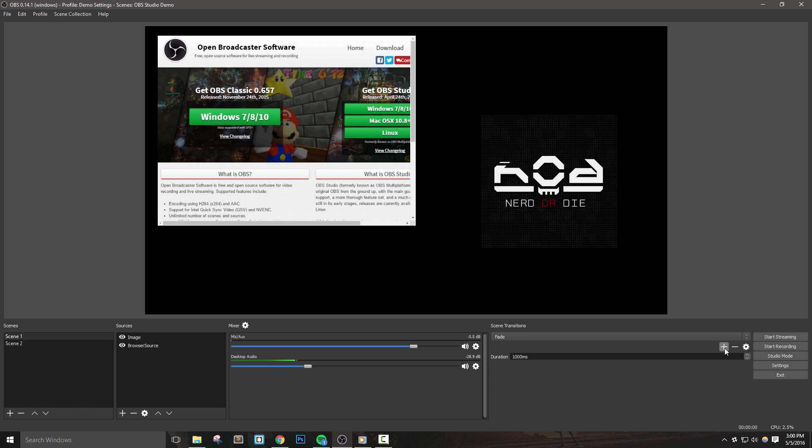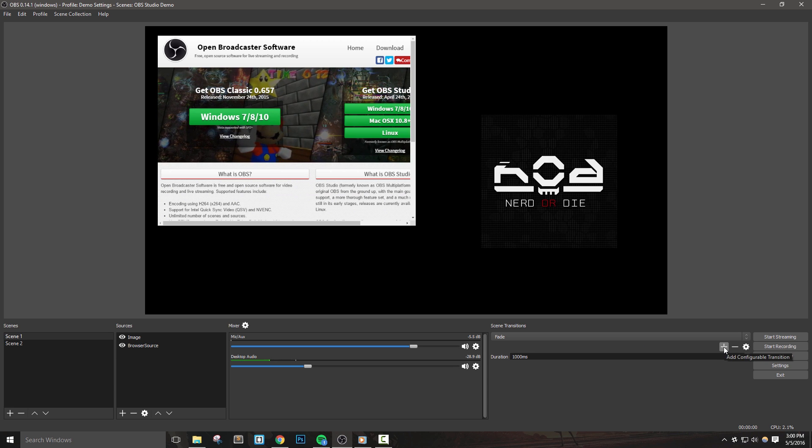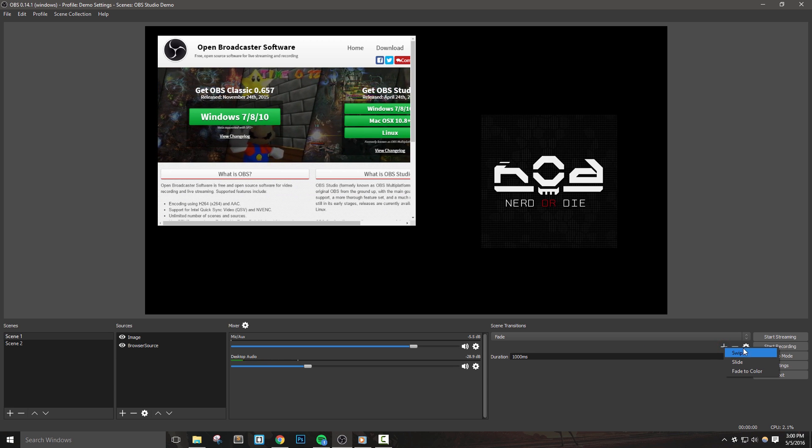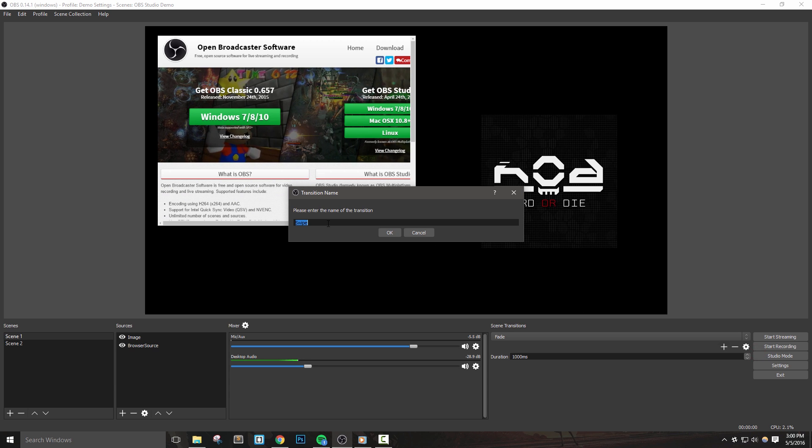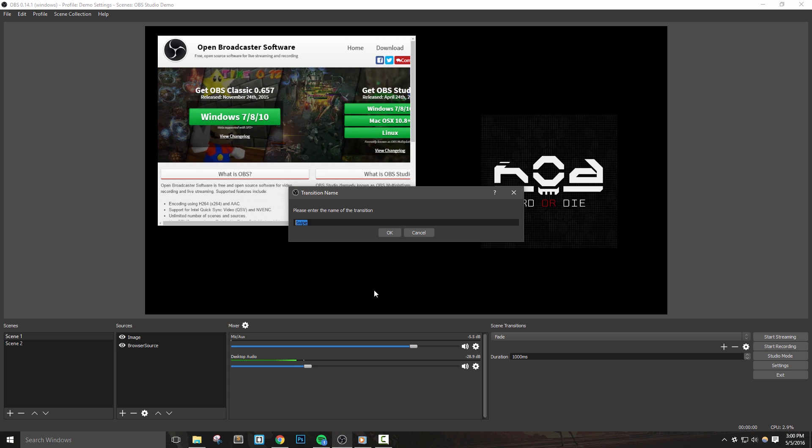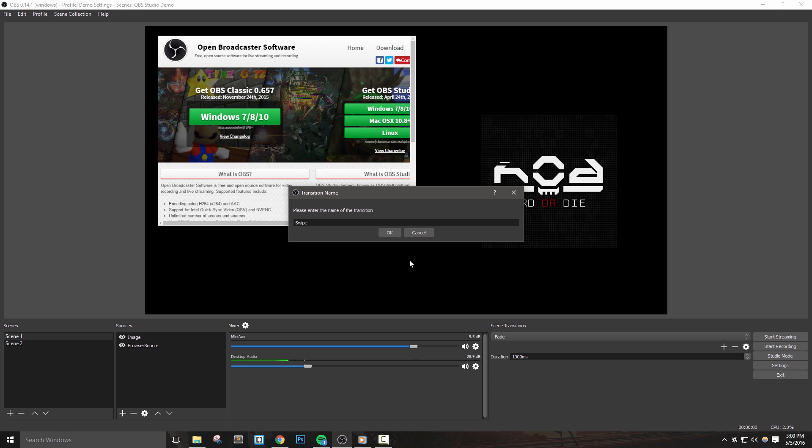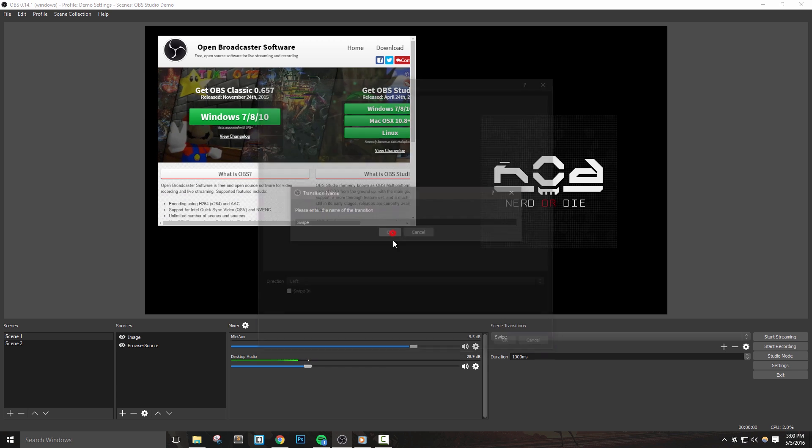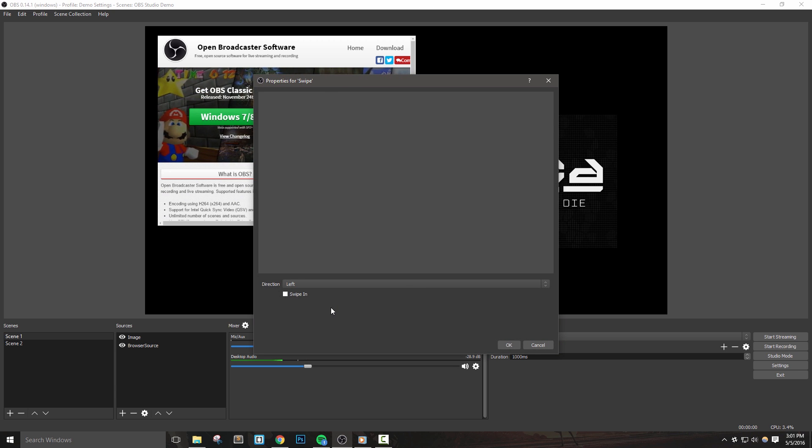To add a new default transition, hit the plus icon, and let's start with swipe. We can see here that we can give the transition a name if we'd like, but we can leave it at its default, and then we'll also be presented with some properties for our new transition.